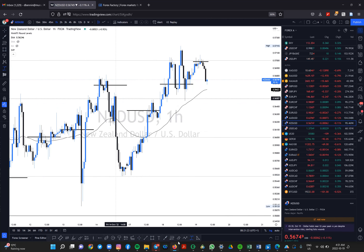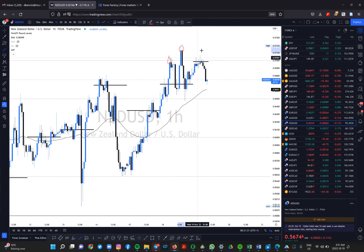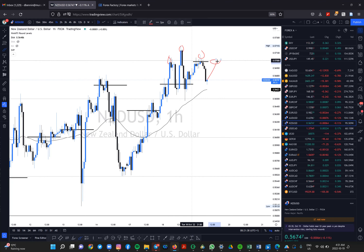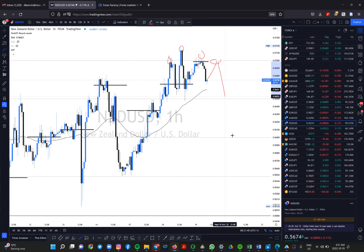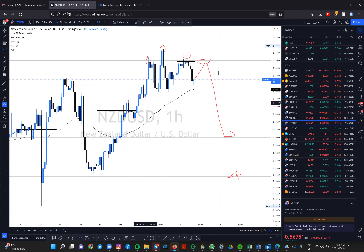On NZD/USD we have a head and shoulders pattern — one, two, three. I'm looking at the pullback to test the psychological level at 0.5700 and then short for about 100 pips as the first target, and 150 pips to this lower level. I'm very bullish on the dollar today and I'll be looking for those confirmations — gold has already started pushing back, silver is pushing back as well.